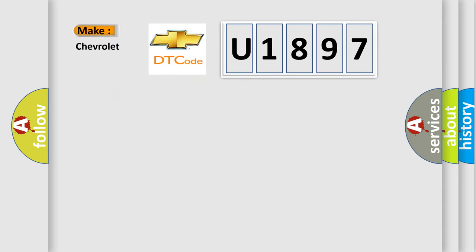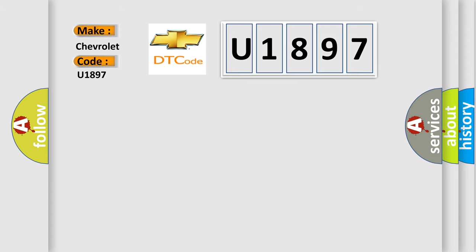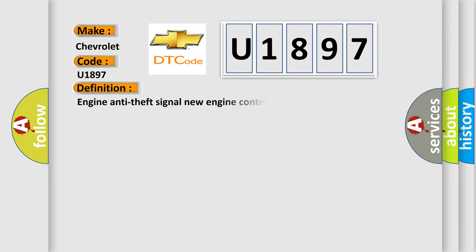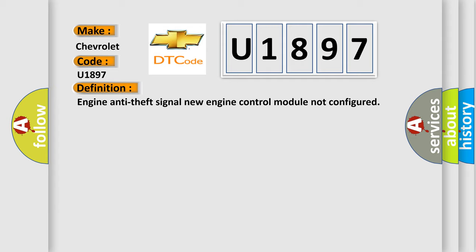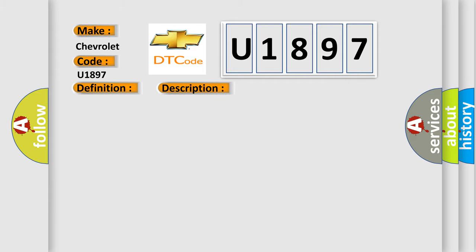So, what does the diagnostic trouble code U1897 interpret specifically for Chevrolet car manufacturers? The basic definition is Engine anti-theft signal, new engine control module not configured. And now this is a short description of this DTC code: New ECM fitted.